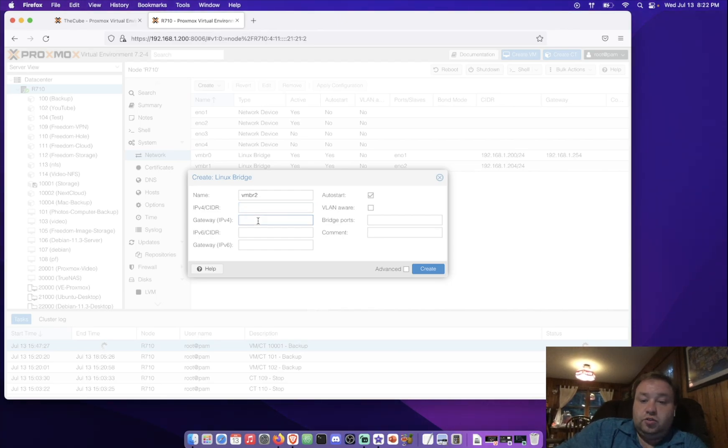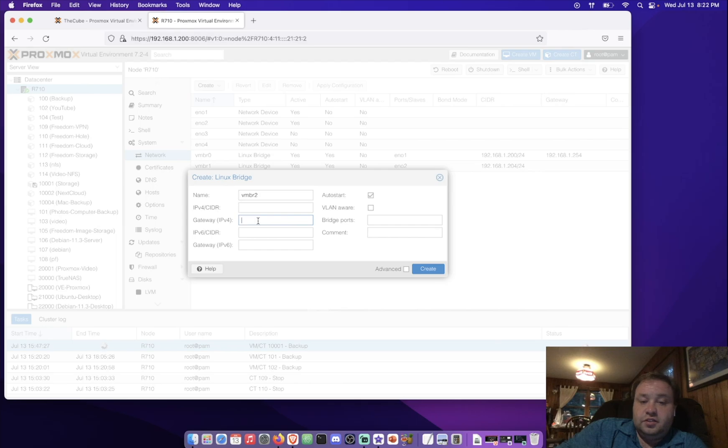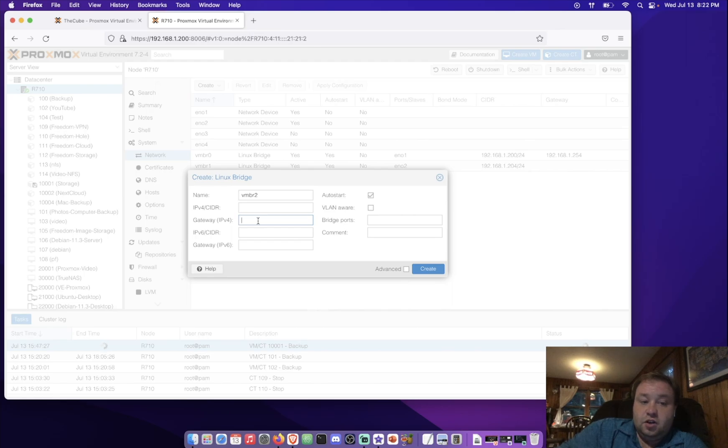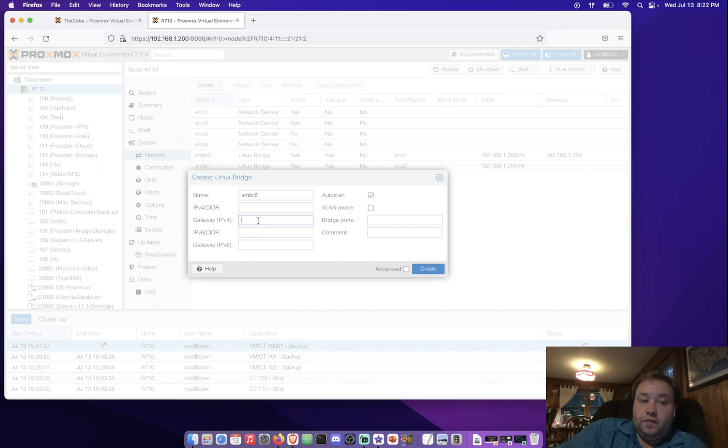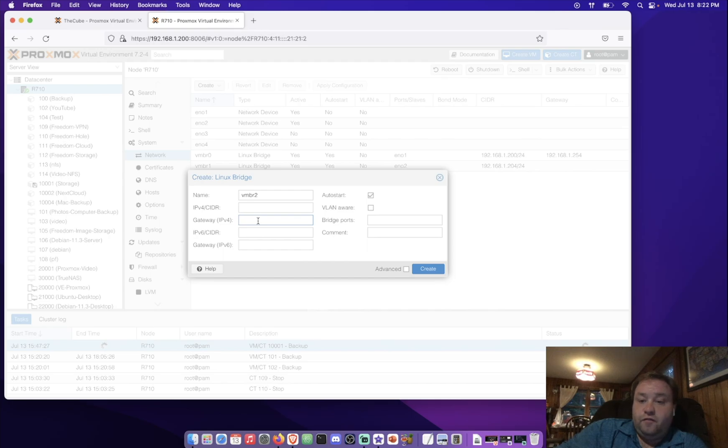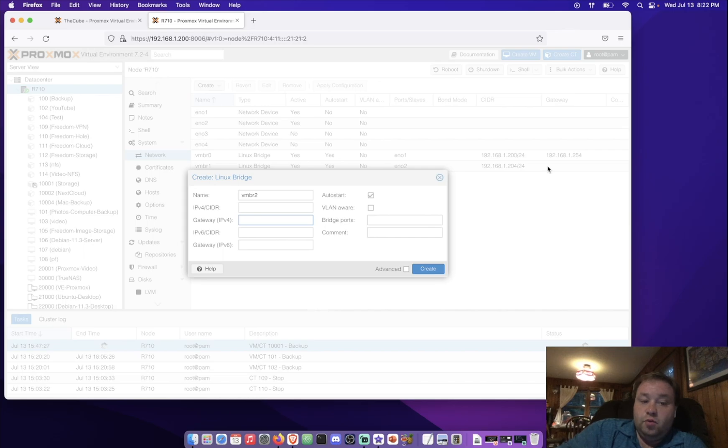You can also apply a gateway address. That means that this system will use this particular port to communicate with the outside internet for things like updates, or to download VM images, or even container images. Again, only one port on this Proxmox server, or any Proxmox server or node, can be used for a gateway. So since we already have a gateway applied for VMBR0, we cannot set up a gateway here.